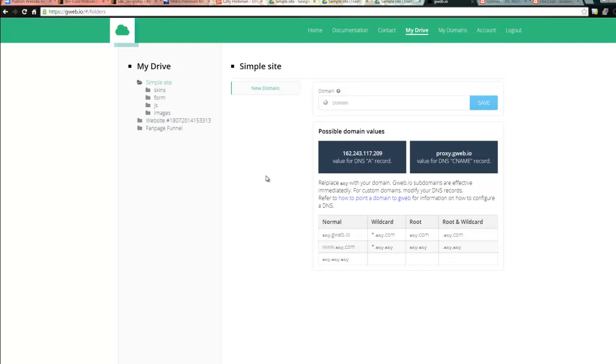Now you can point it to a different DNS record. You can point it to your own .com that you have. That's in a later training video.